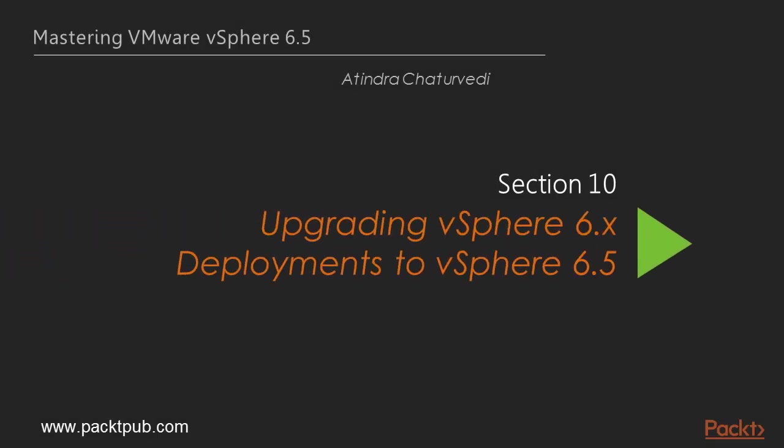Hello and welcome to Packt Publishing. My name is Atindra Chaturvedi. In this section, we will look at upgrading vSphere 6.x deployments to vSphere 6.5.